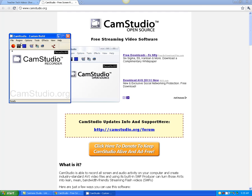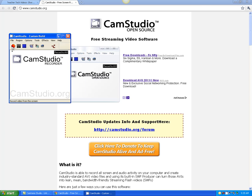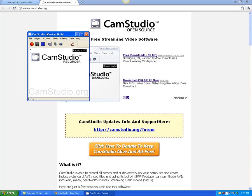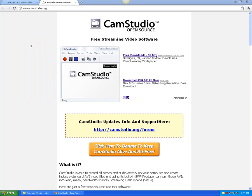One thing I don't like about Cam Studio is it doesn't have a countdown — if you hit record, it just automatically starts going. But it is a good free tool.